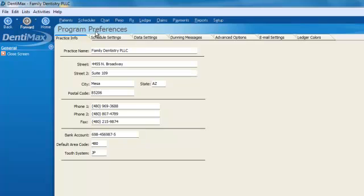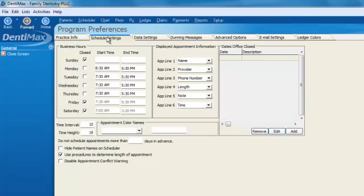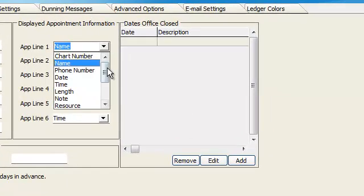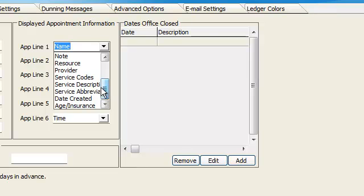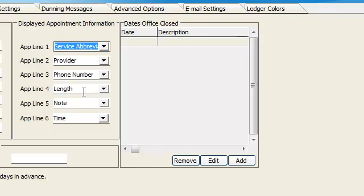Then from here you can go into schedule settings. For example, instead of having name appear at the top, maybe we want to look at our procedures. Even better yet, maybe abbreviated procedure descriptions. We'll select service abbreviations.